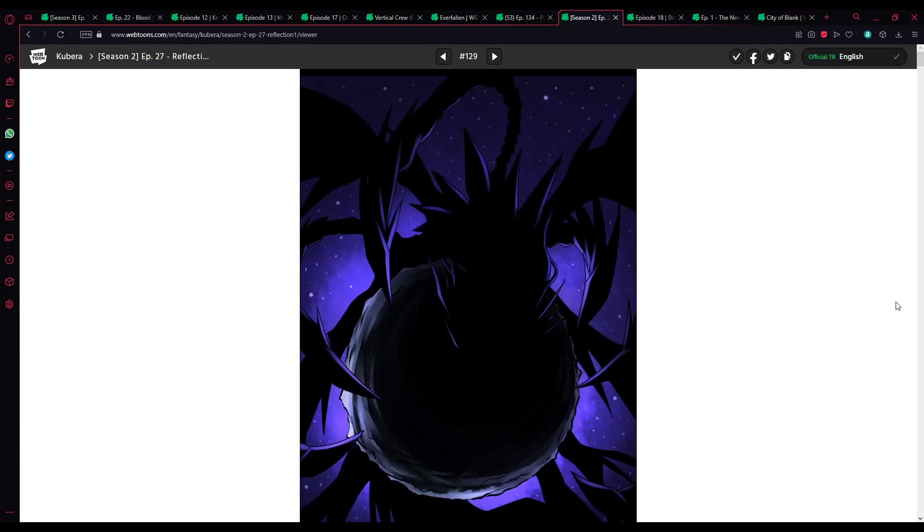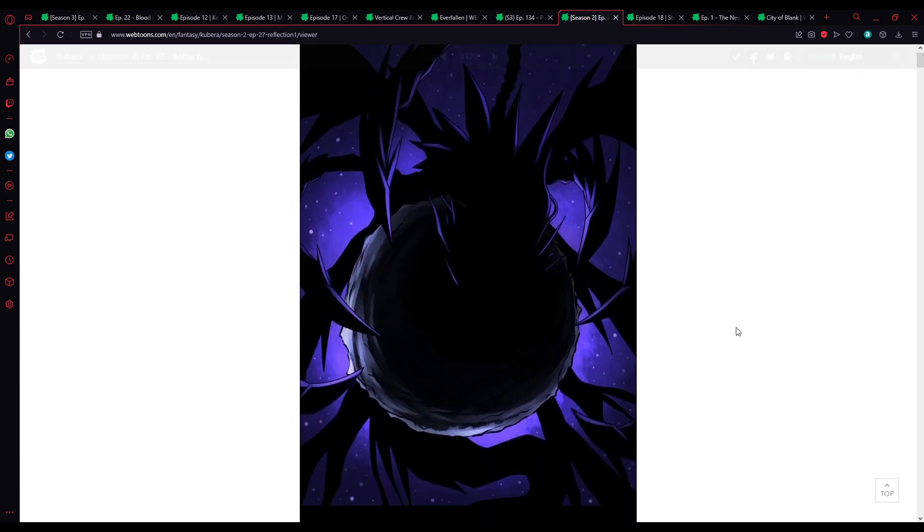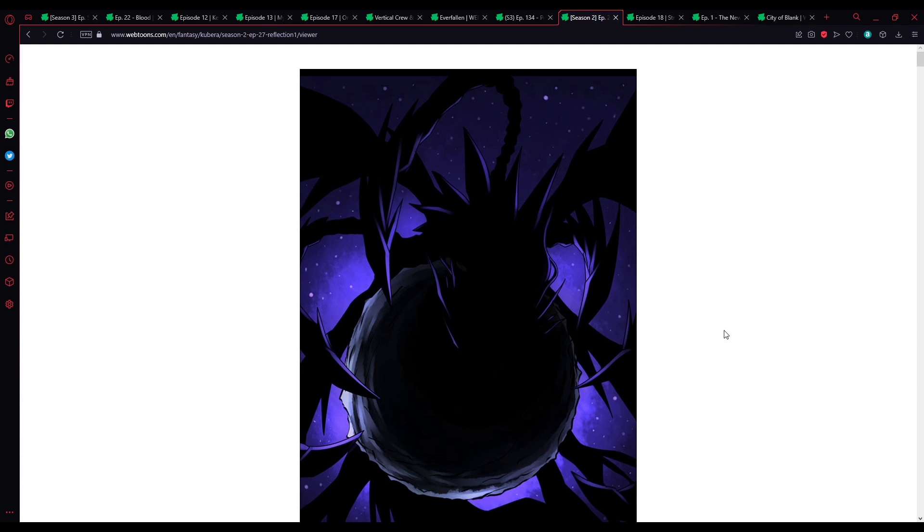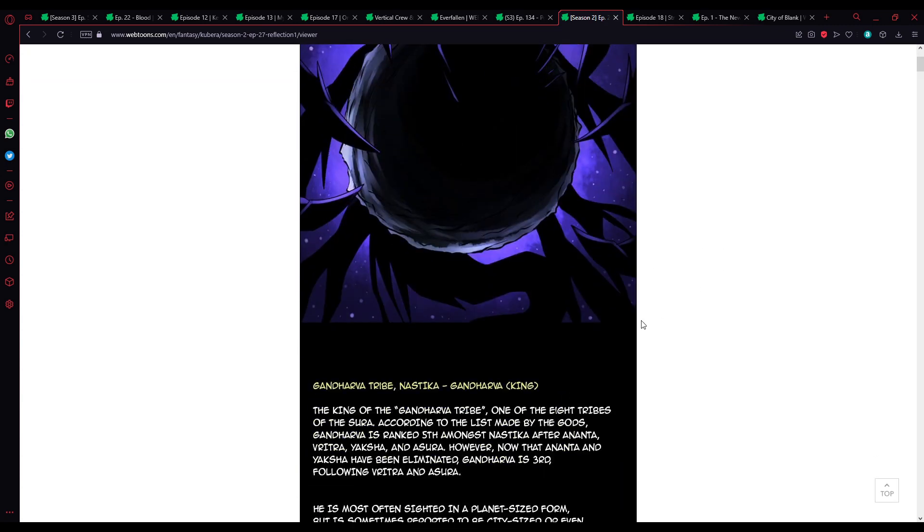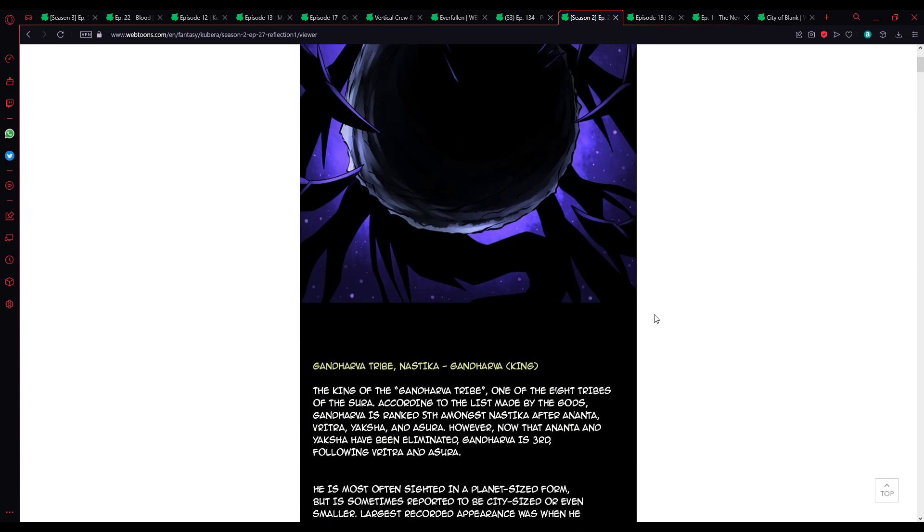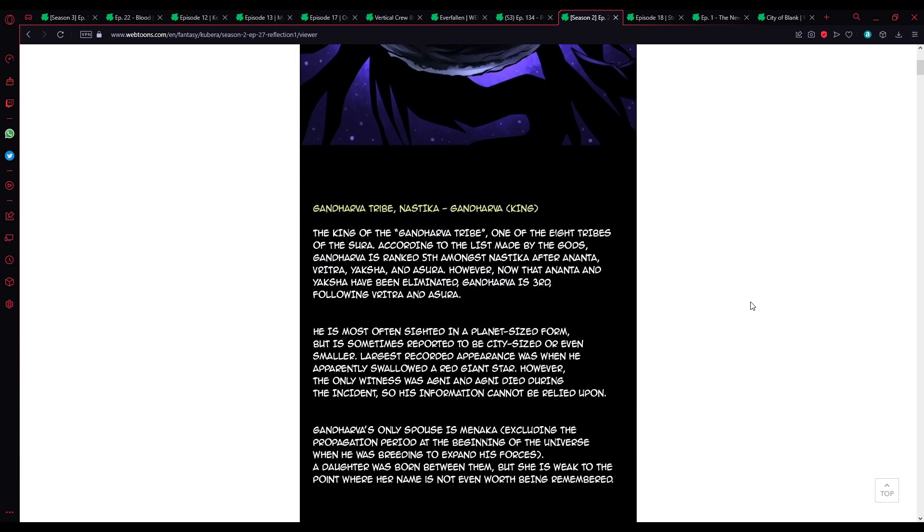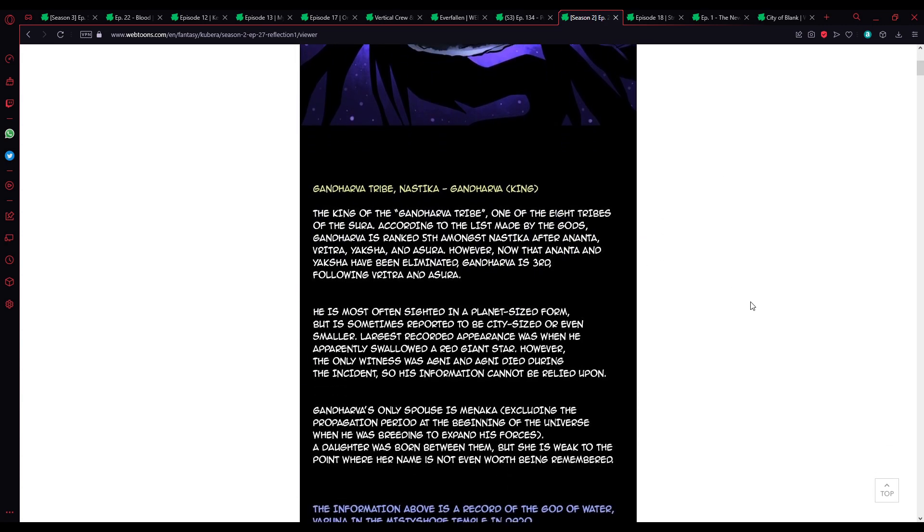Alright, and here we are for some more Kubera. At the dawn, I have a new set, a new arc, new titled set of chapters. New arc is probably the best way to put it. Let us delve right into it with the image of Godhava.